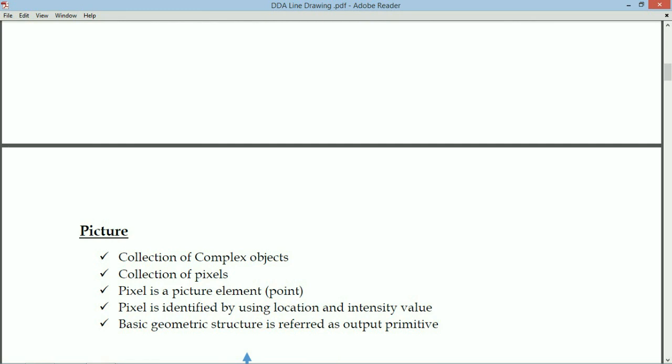Technically, how we define a picture: a picture is a collection of pixels. A pixel is defined as a picture element — a pixel is a point. Each pixel is identified by its location and intensity value, whether it is a 2D or 3D image. Different pixels may contain the same intensity value, but each pixel must contain a different location value.